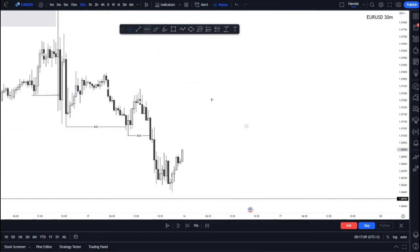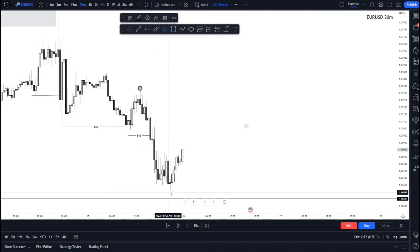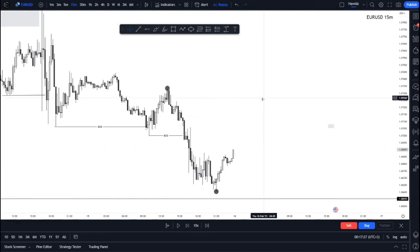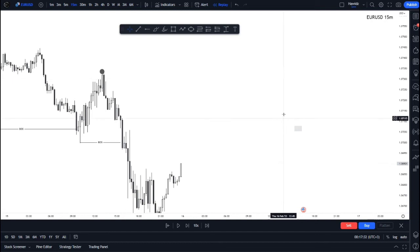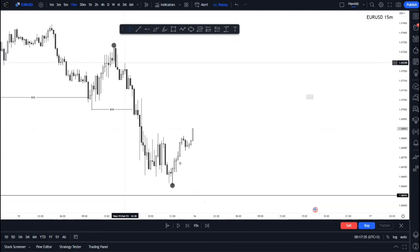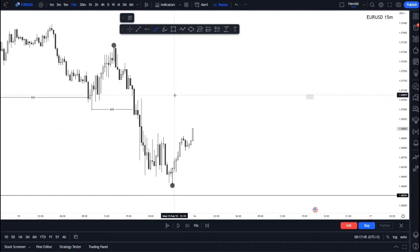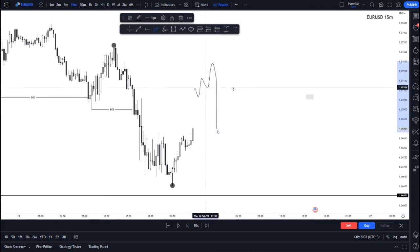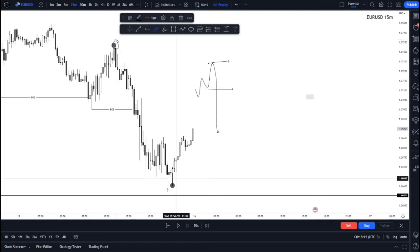We now have another break of structure that originated from this high to this low. We're expecting price to come up and mitigate, so let's go to the 15-minute chart to see where mitigation is required. We have the high and the low with decent imbalances. As mentioned in previous videos, supply zones or bearish order blocks need to be areas where smart money last bought before they sold — the last buys before the sells.